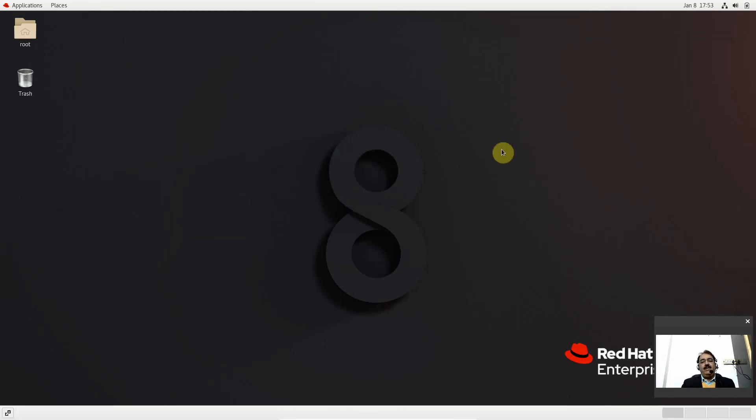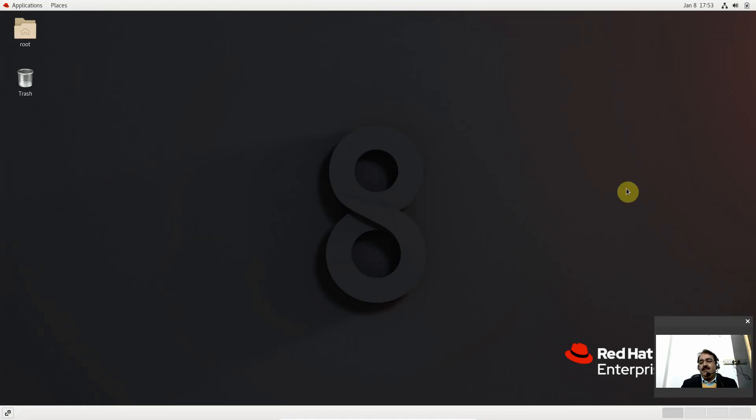All installation is successfully completed and we have full screen. We will look at the features and functionalities of RHEL 8 in the next session. That's all for this session — thank you so much for watching.